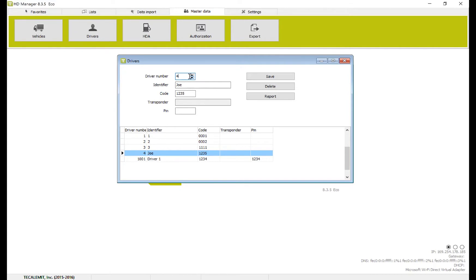We can go ahead and move up to 5 and you can repeat the process. And this one would be Adam, code 2, 3, 4, 5. And we'll hit save.